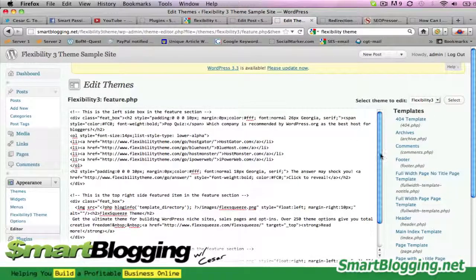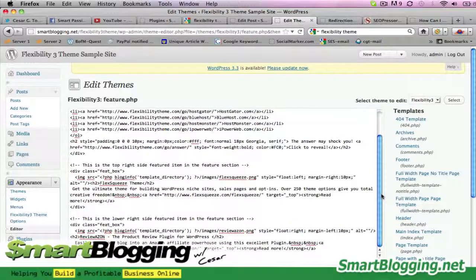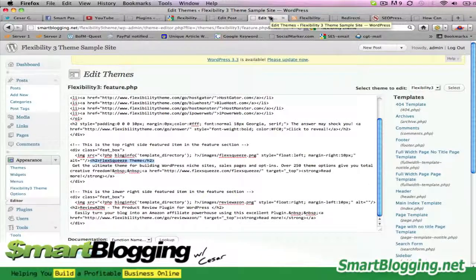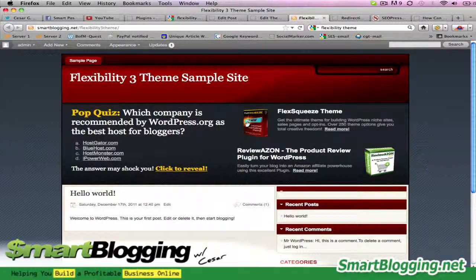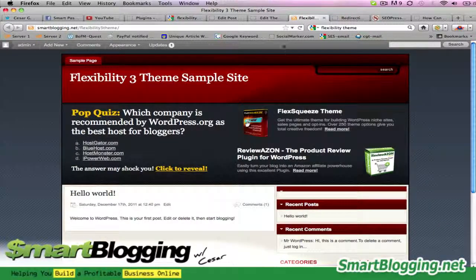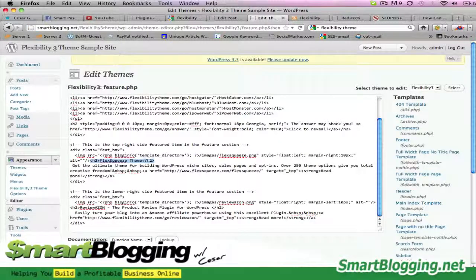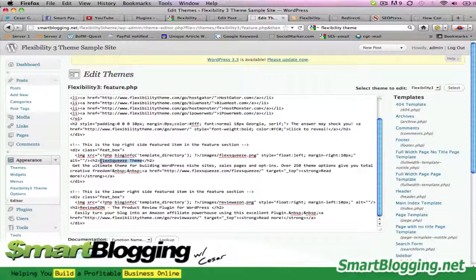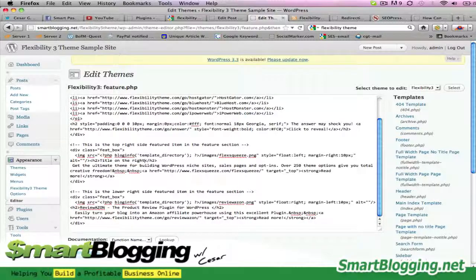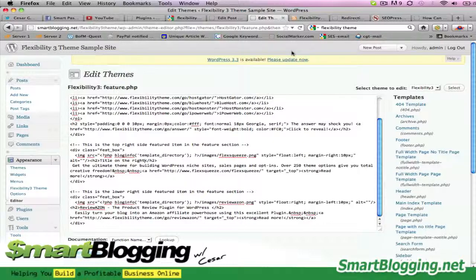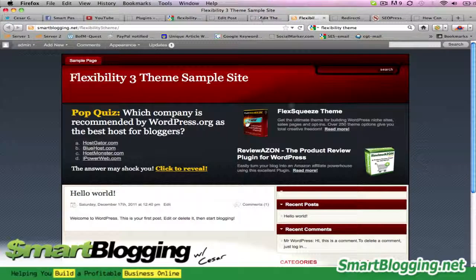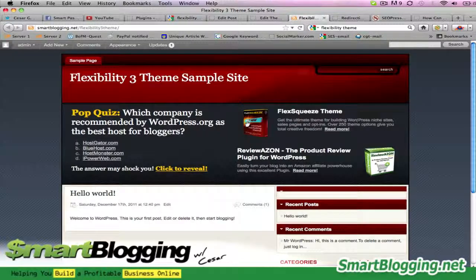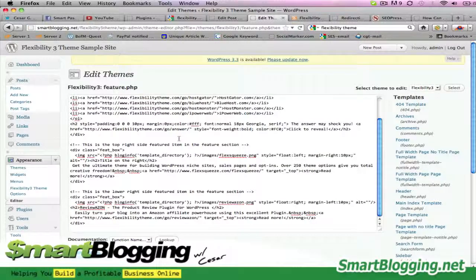Okay, so this title here where it says FlexSqueeze Theme, it's right there. You can just change that, and you can call this the title on the right. Then you can change the copy - 'Get the ultimate theme for building WordPress niche sites'.